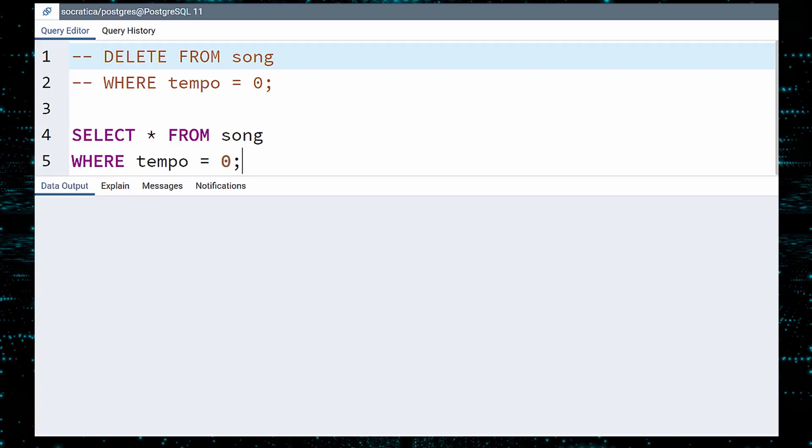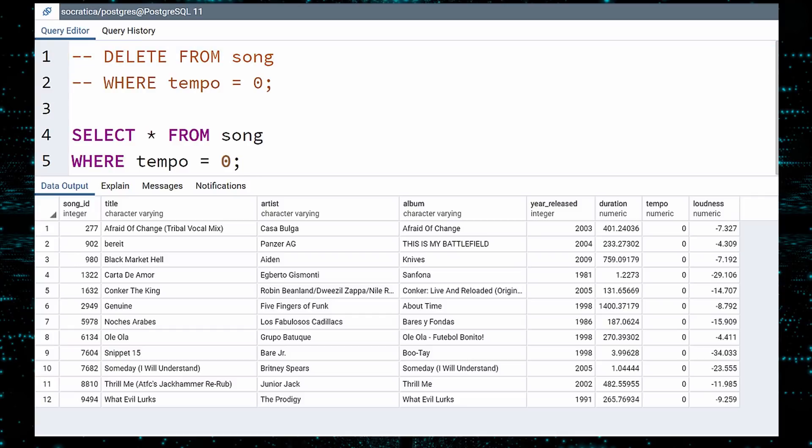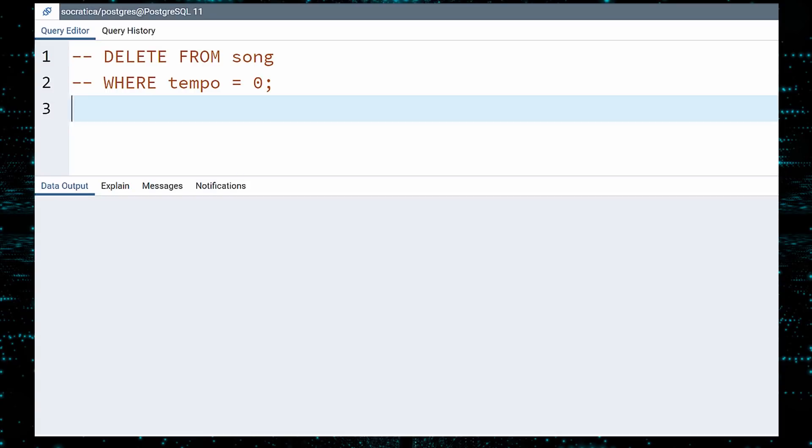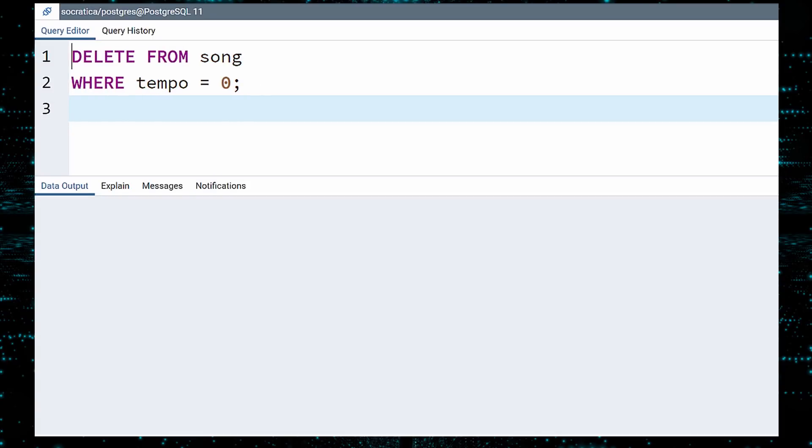Execute. Everything looks good. There are indeed 12 rows, and they all have TEMPO 0. We can now confidently execute the DELETE query.